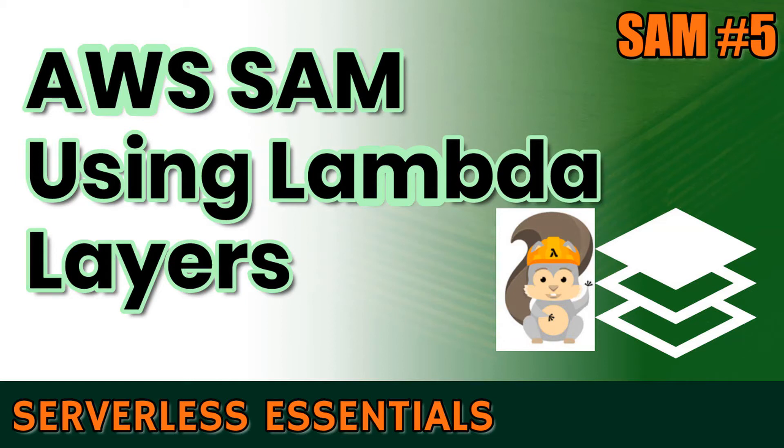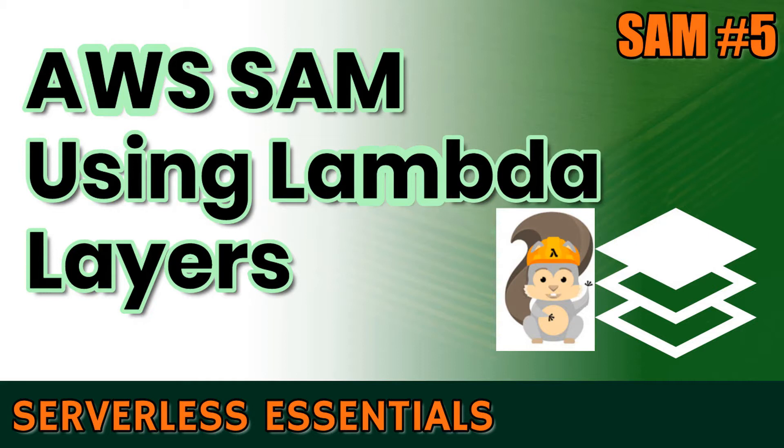Hi and welcome to another Majestic.cloud video. My name is Laszlo and in this video I'm going to show you how to use AWS Lambda layers with AWS SAM.